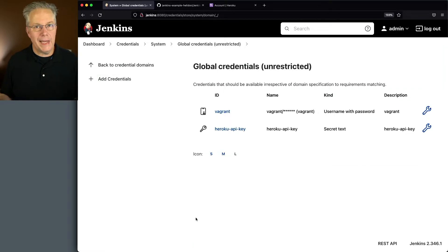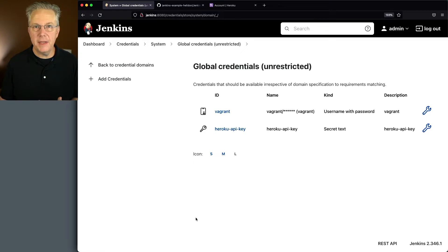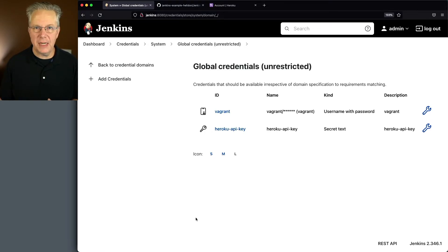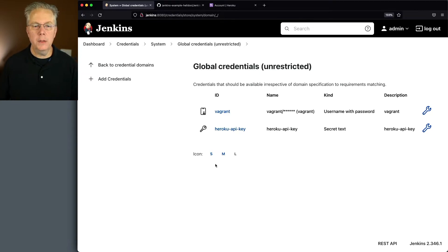Okay, at this point, what we have is our repository. We have our credentials set up for the API key, and we also have the application set up within Heroku. So now we're ready to go ahead and create our job within our controller.